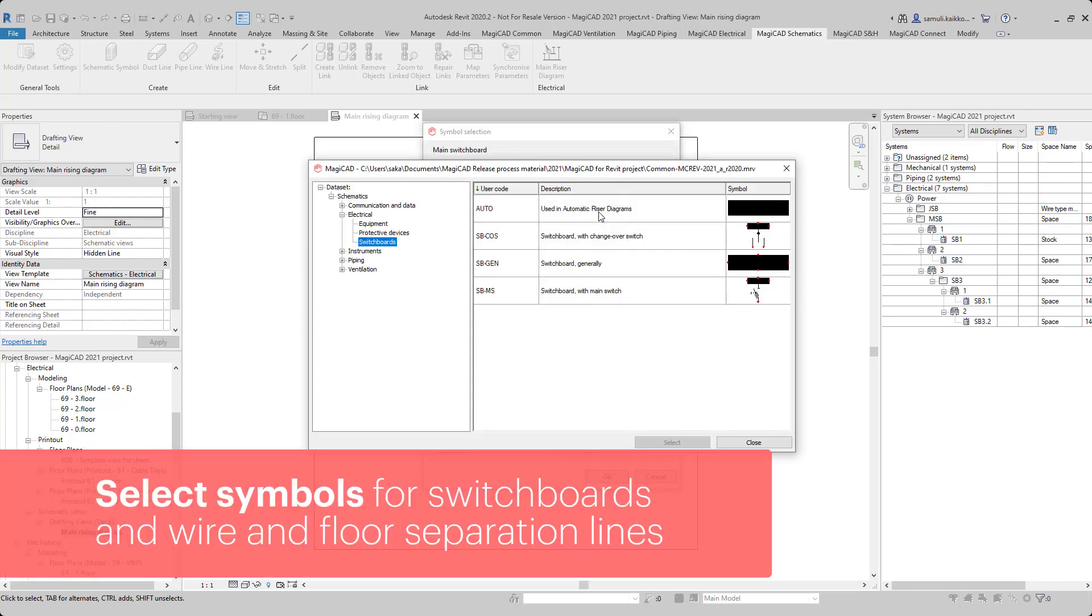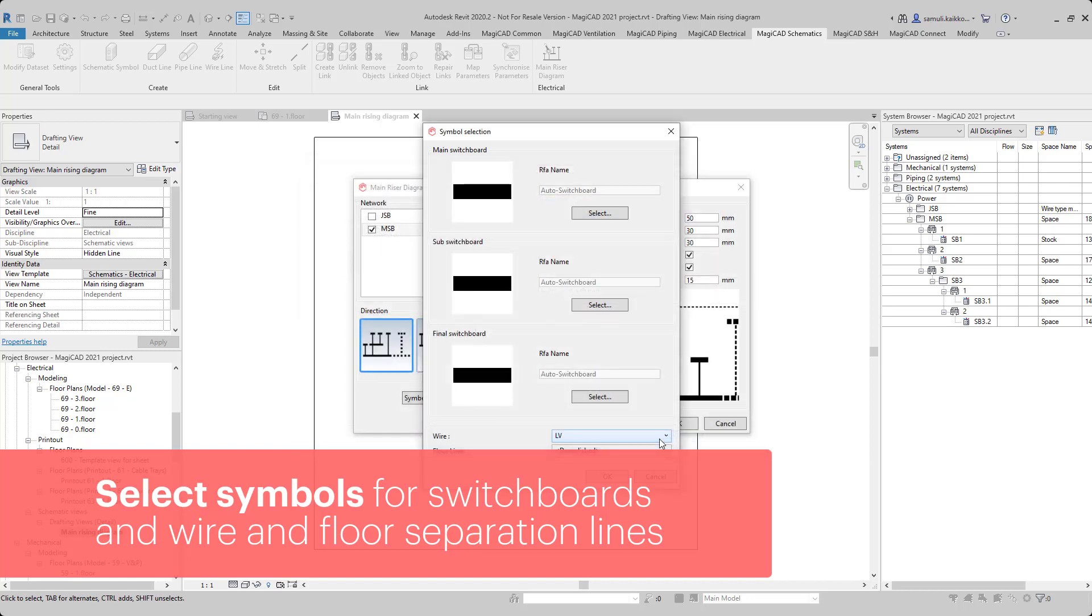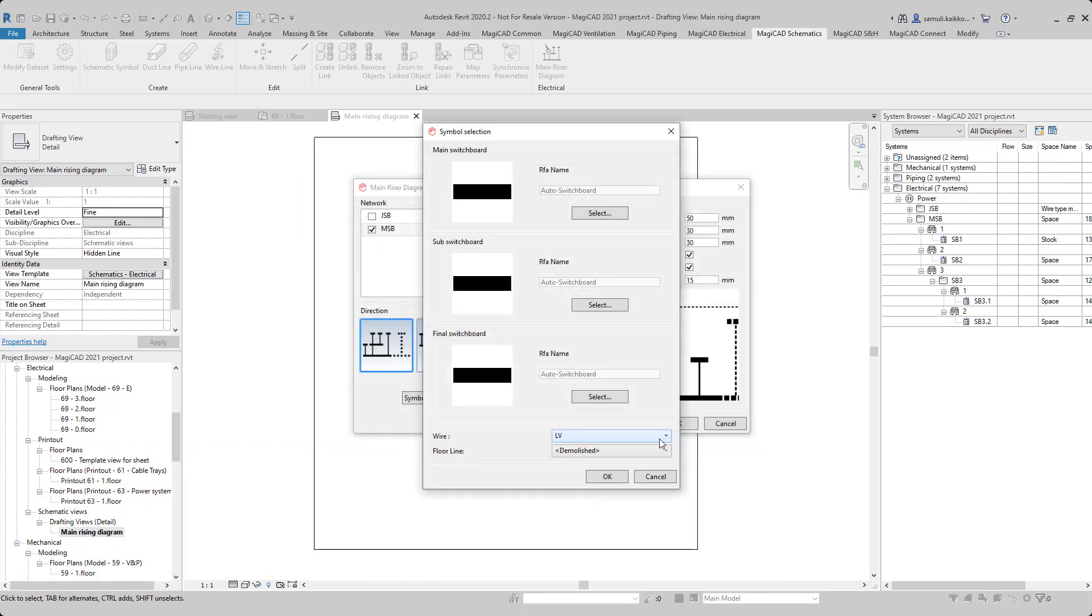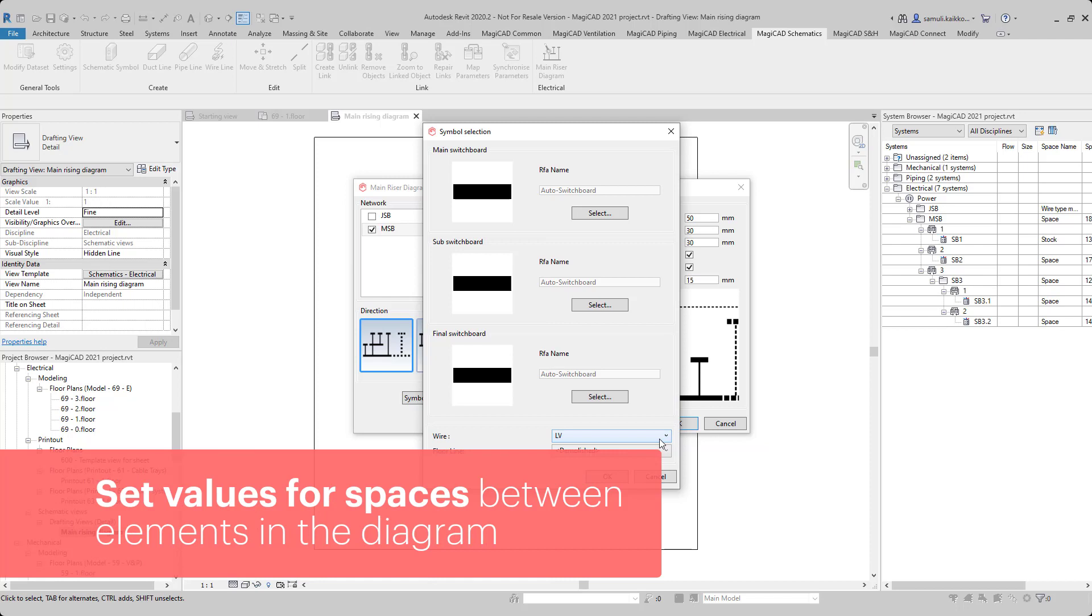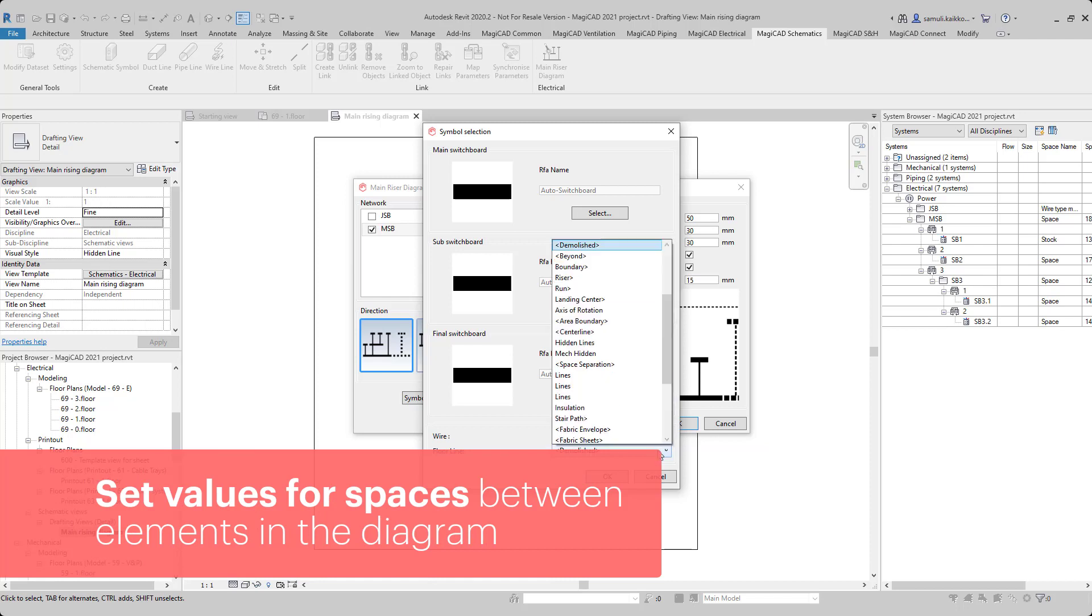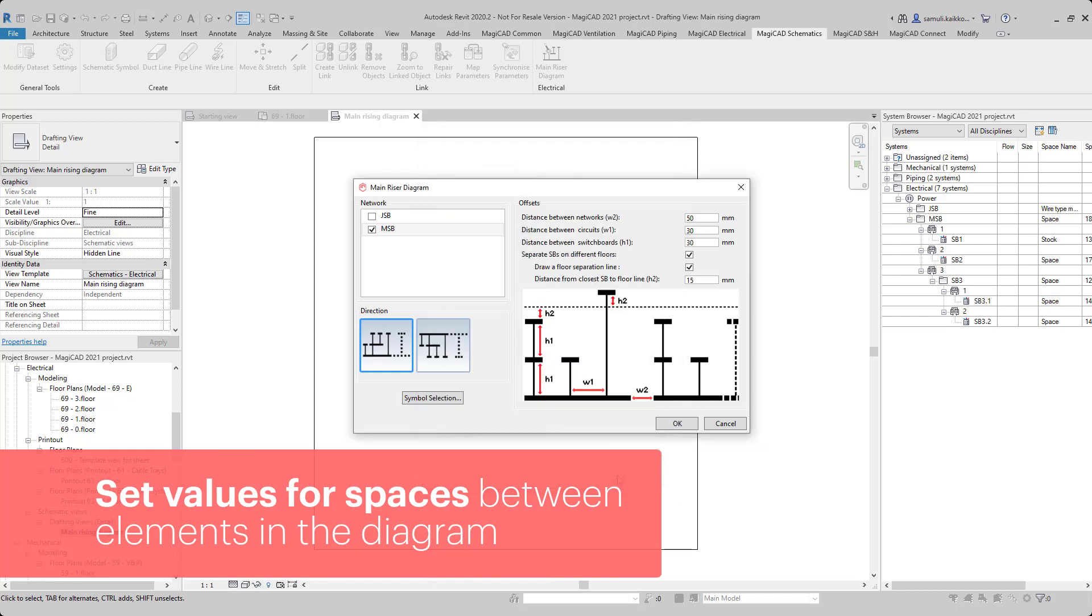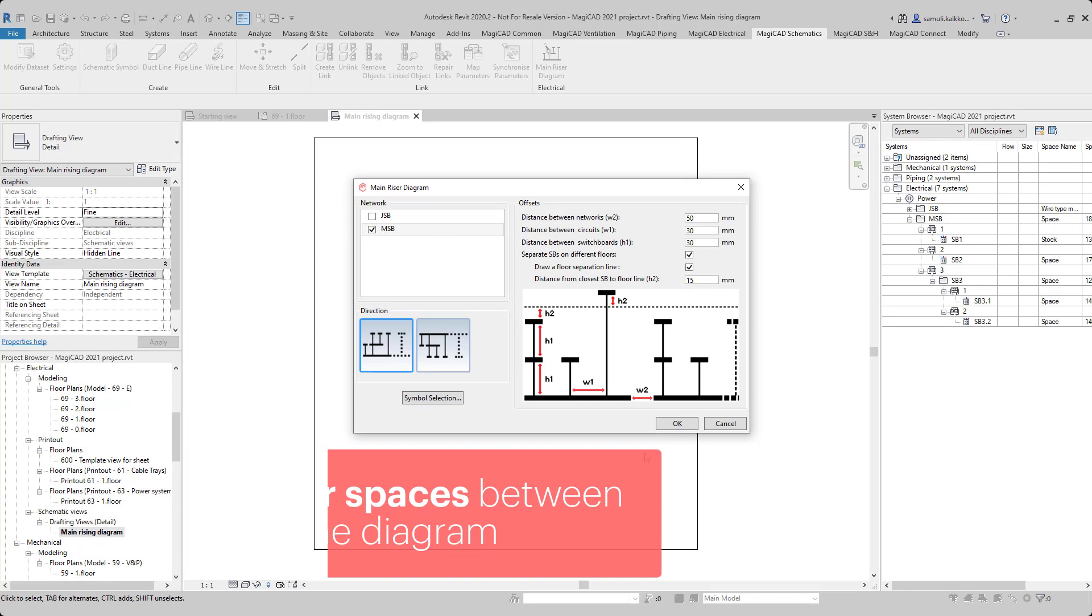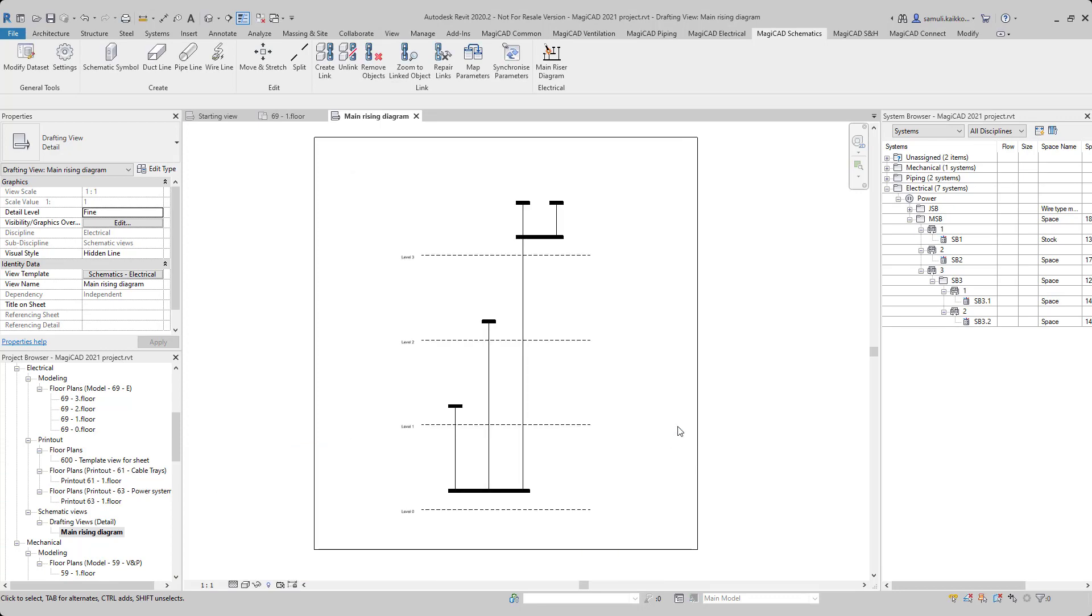You just have to select symbols for each switchboard, wire and floor separation lines, and give values for the spaces between each switchboard in the view. After the settings are done, the diagram will be created into the drafting view.